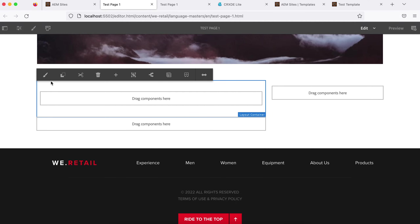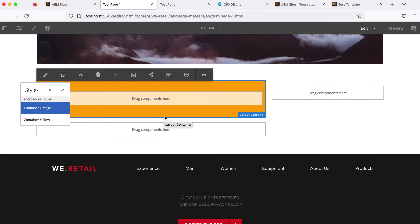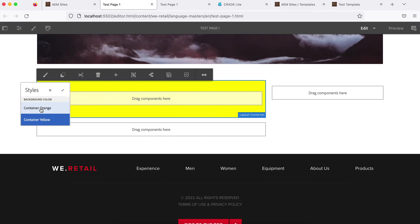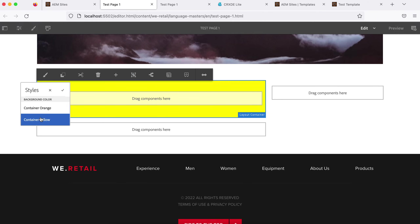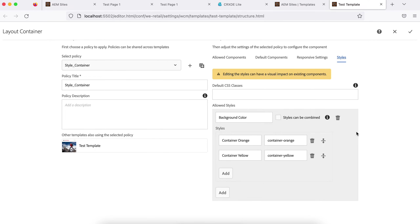Now if I go back to the page and refresh it, I'll see a style icon on the container. Clicking it shows 'Container Orange' as an option. Selecting it applies the background color to the container. If I want to choose multiple classes from the same group, I won't be able to by default. But if I go back to the policy and check the checkbox called 'Styles can be combined,' I'll then be able to select multiple styles from that group.